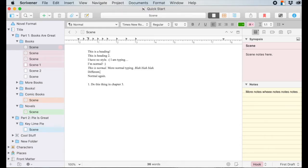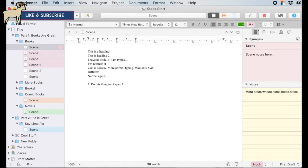Hey, if you've heard of Scrivener but its complexity kind of intimidates you, then you're in luck. I'm going to be breaking down Scrivener into little digestible bites so you can maximize the software to write amazing stories.